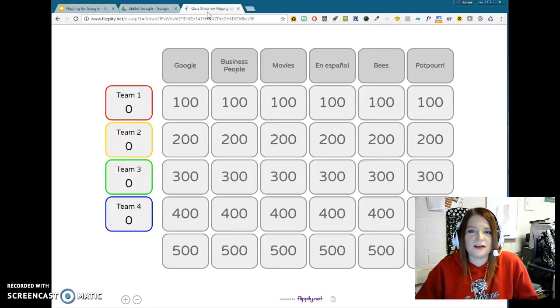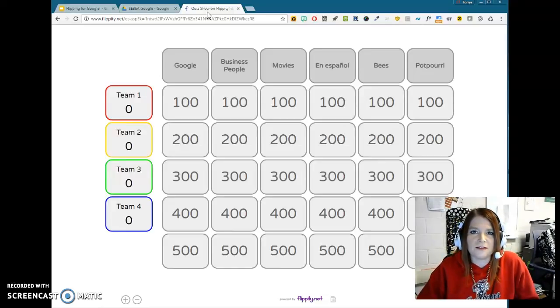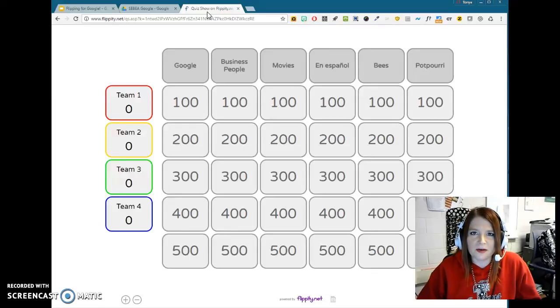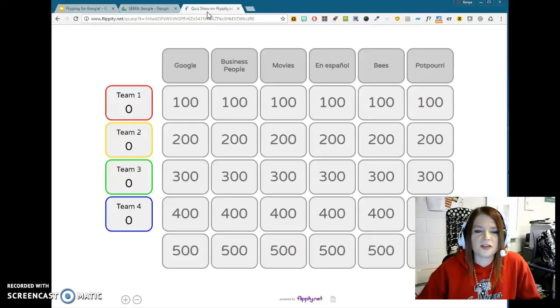Well, this is created using a Google Sheet very quickly. It's already set up with questions and categories, and you just basically have to go ahead and change those.